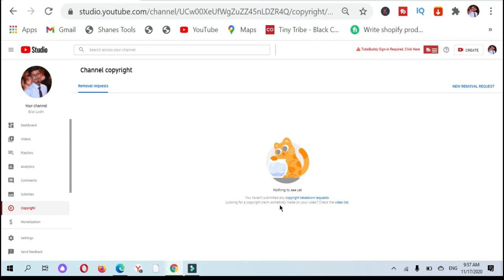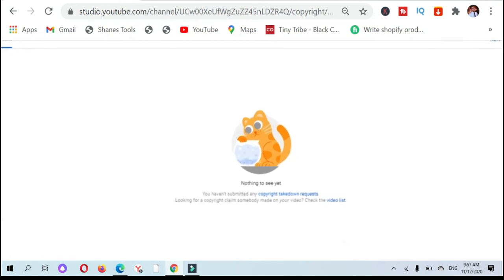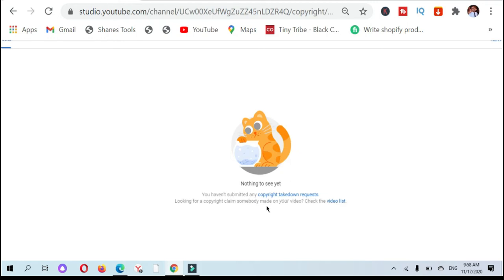When I click on the YouTube copyright tab, you can see if you have any copyright claims. You can see at this tab or you can see nothing to see yet. You have no submitted takedown requests.